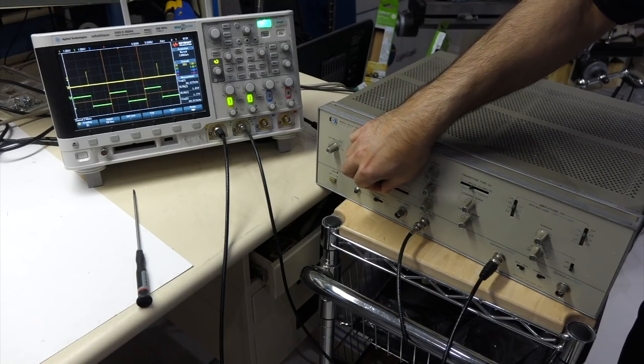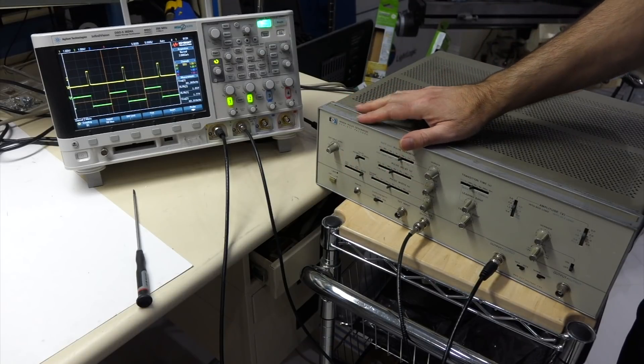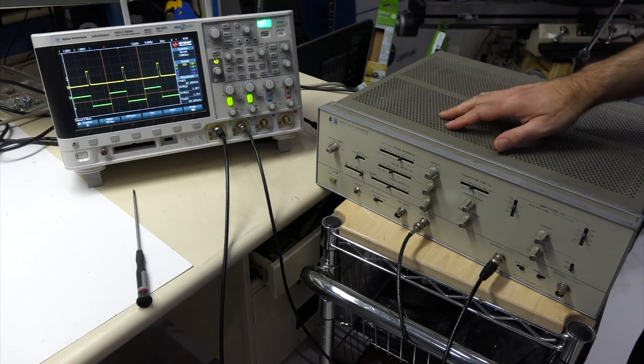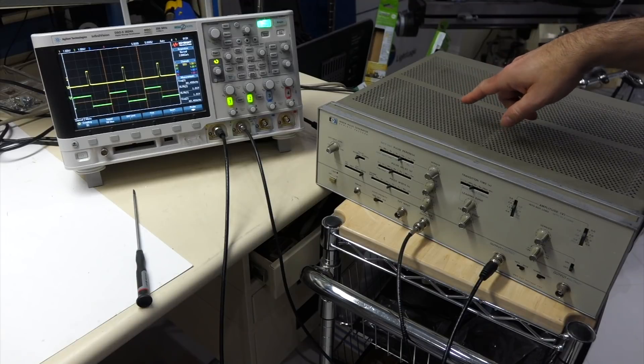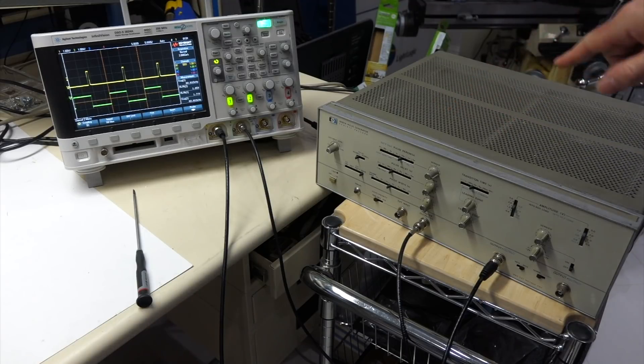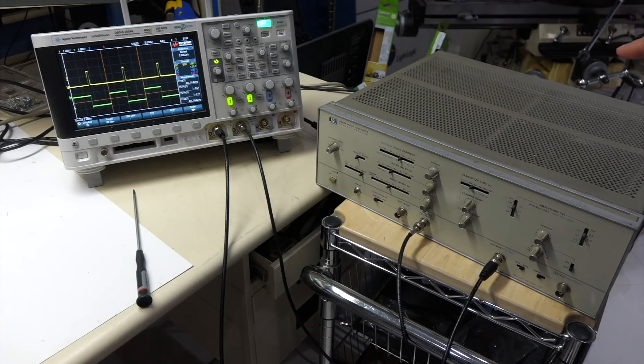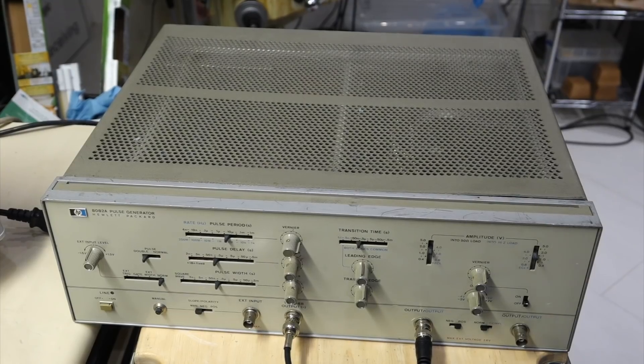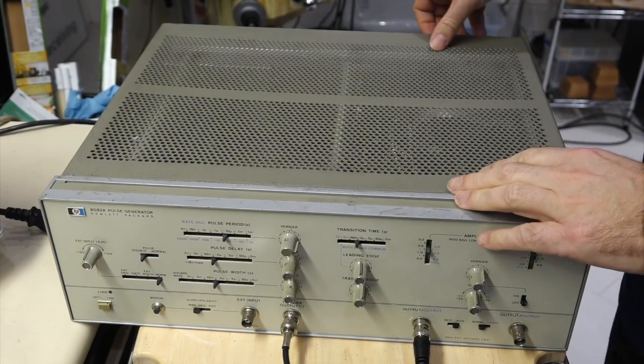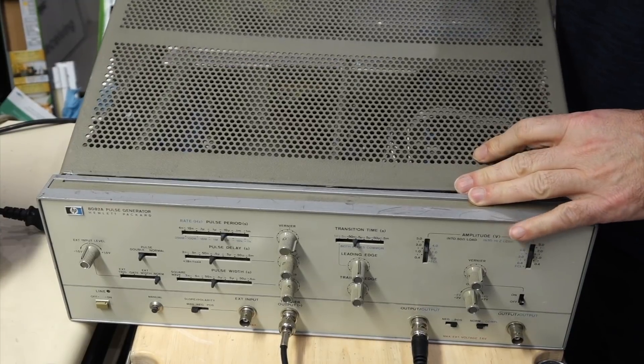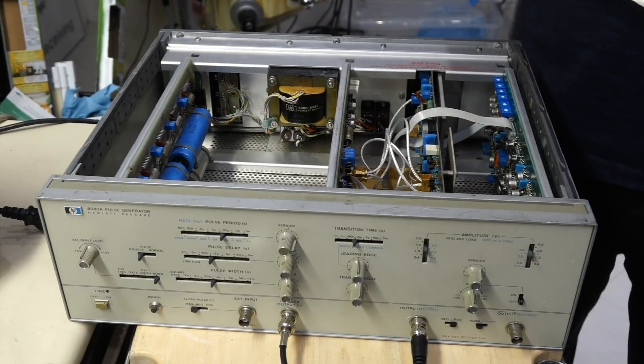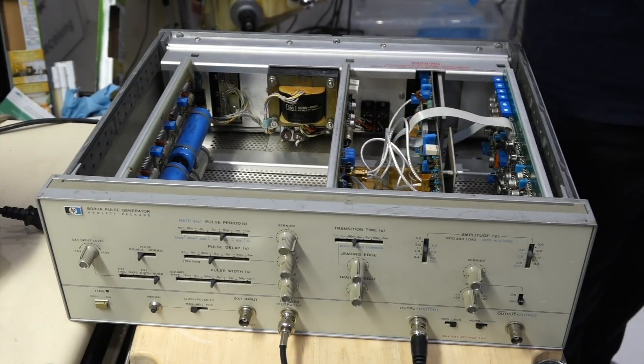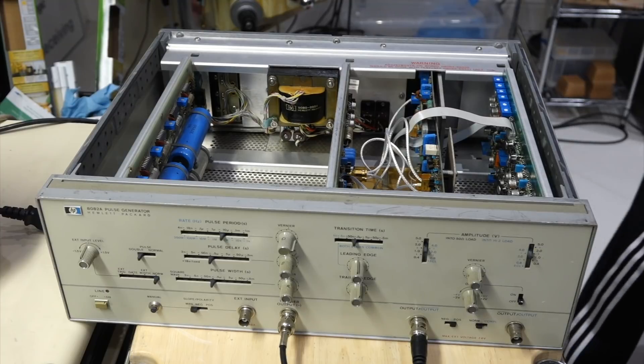Which is good news, bad news, because it might be one of the delay ICs that's dead in there. And those are totally made specifically for these machines. So this beautiful instrument was designed in Germany in Böblingen.